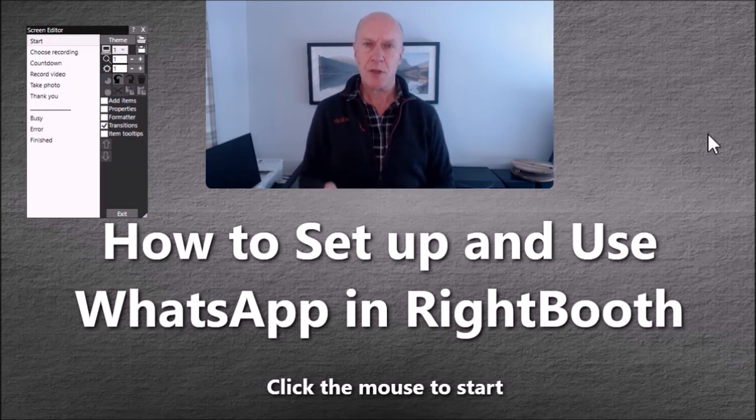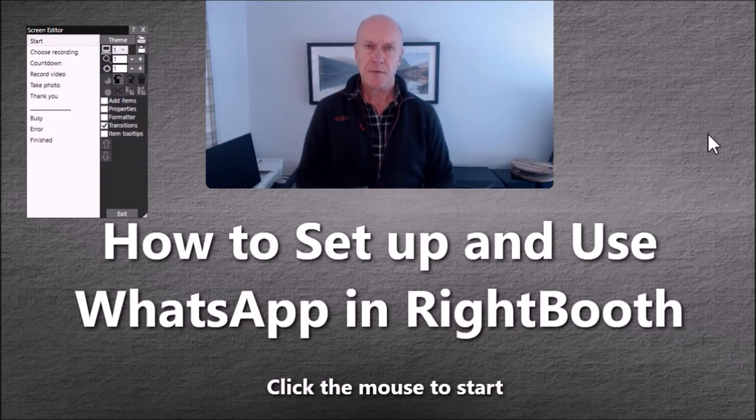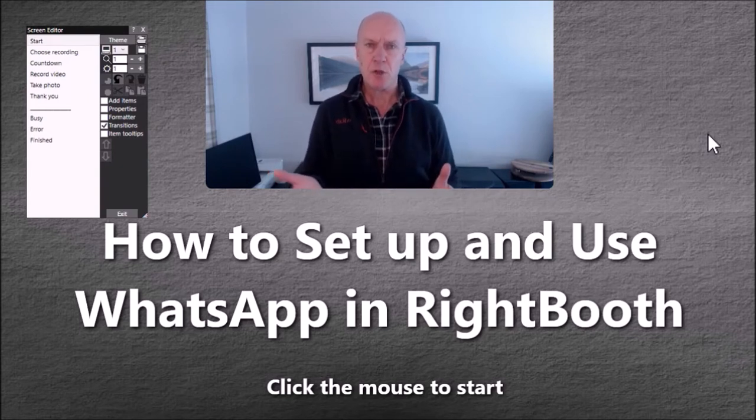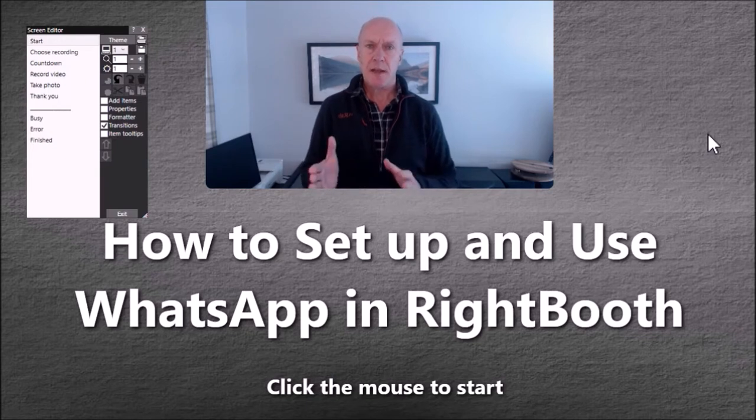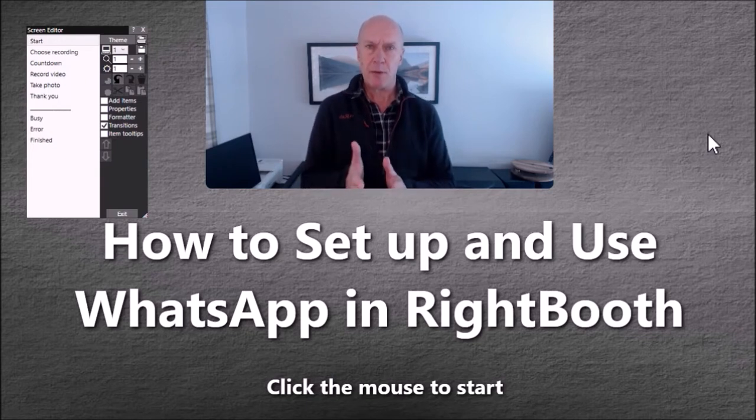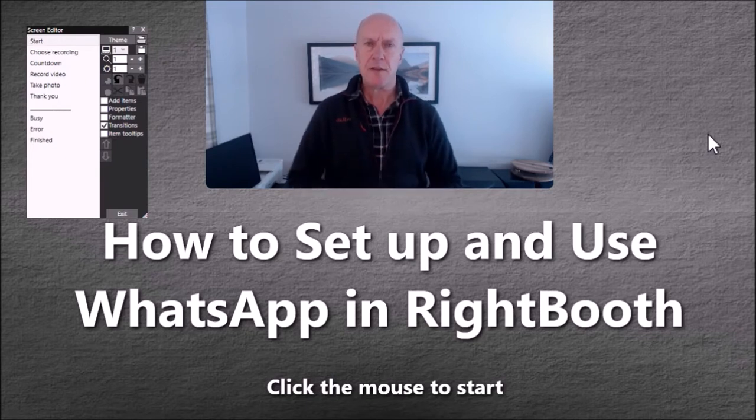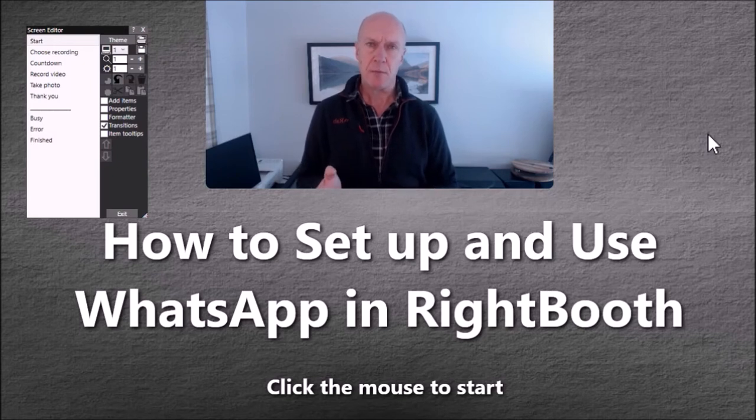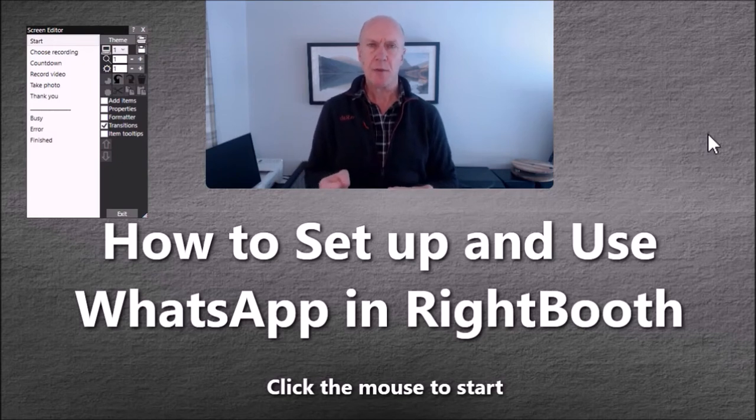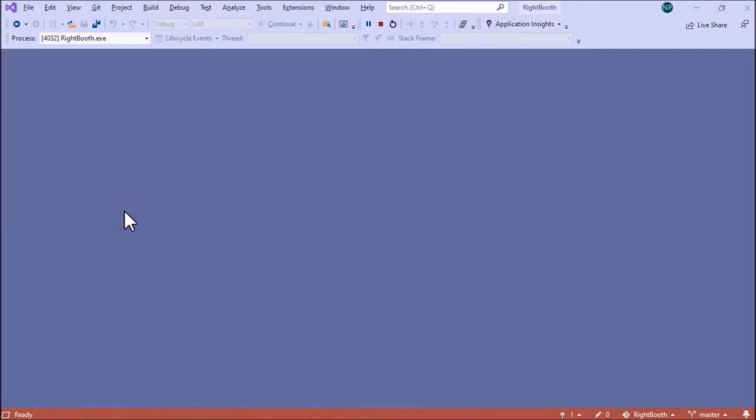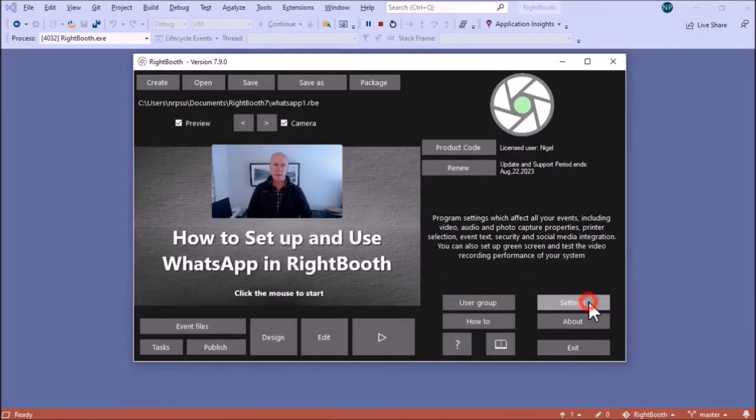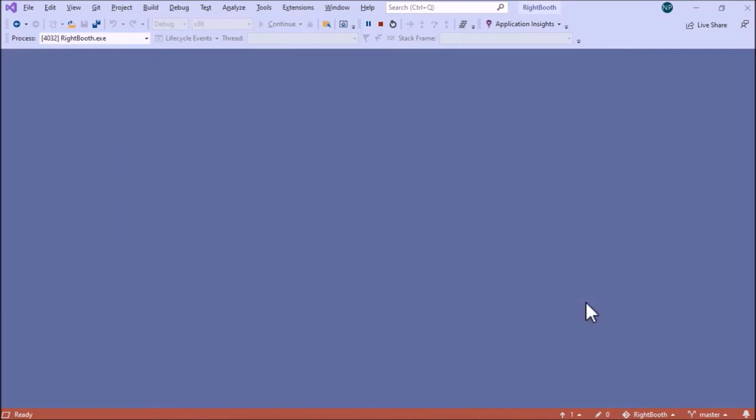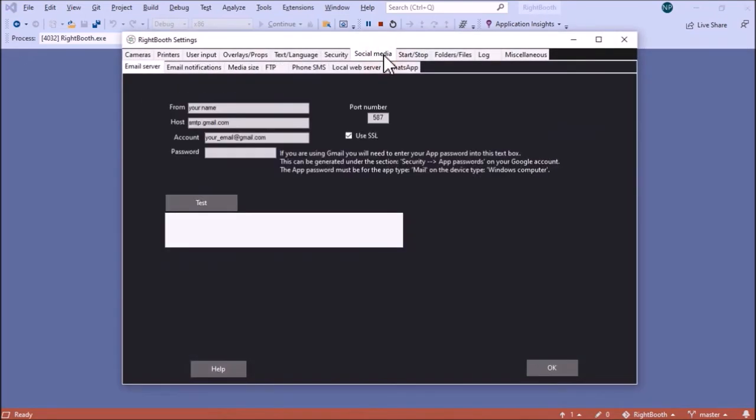RightBooth can interact with WhatsApp during the event. The first thing you have to do, usually a one-time operation, is to connect RightBooth's web browser, which is the integrated web browser. You've got to connect that to a WhatsApp account, so I'm going to show you how to do that first. Let's come out of this event and go into settings, social media, and there's a new tab here, WhatsApp.